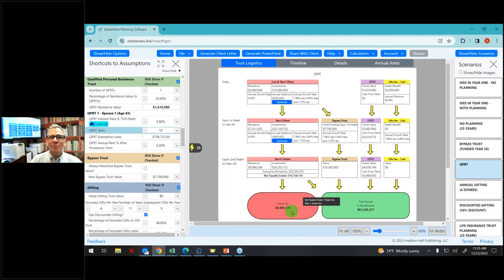I can also take a screenshot by clicking 'screenshot' and it saves a screenshot. I can also click 'generate client letter,' which will generate a Word document. I can click 'generate PowerPoint,' and right now it is generating a PowerPoint. The PowerPoint is going to be each of the screens being shown.